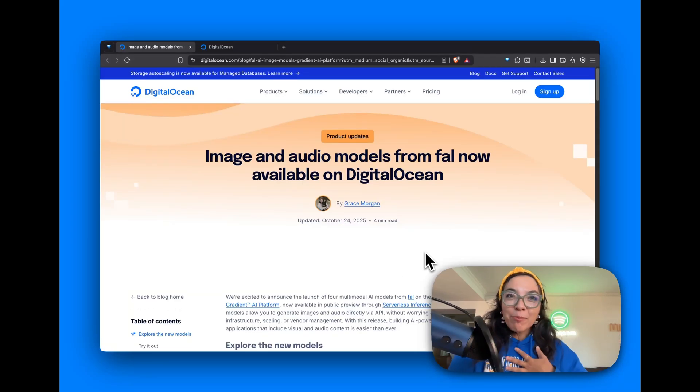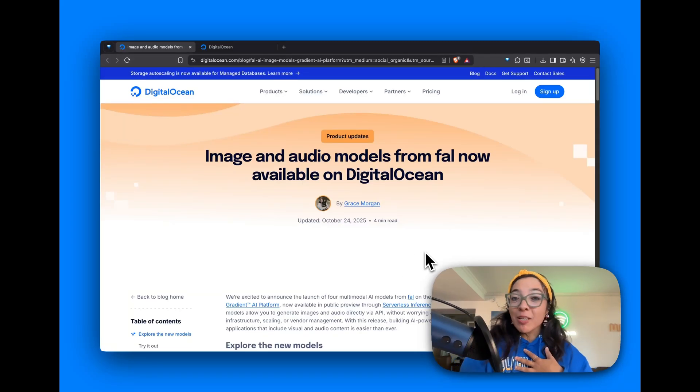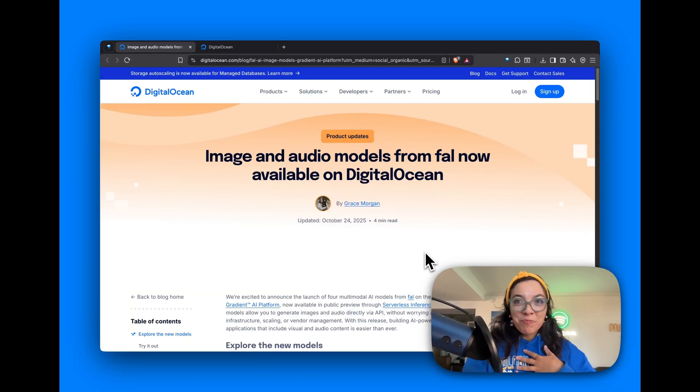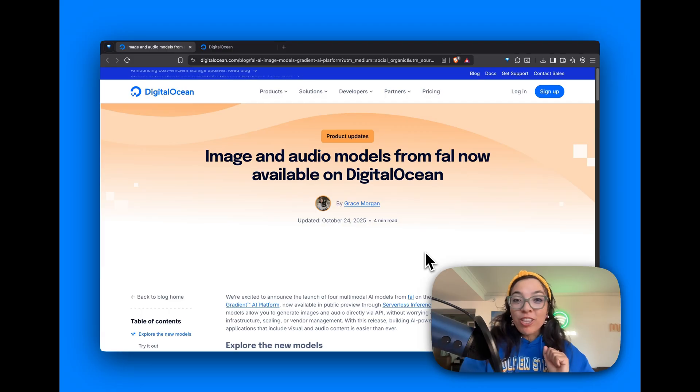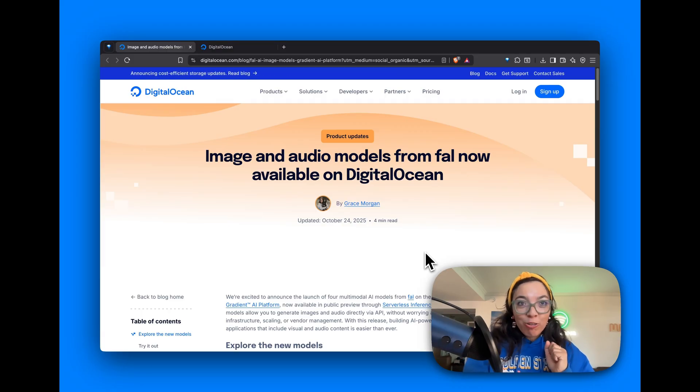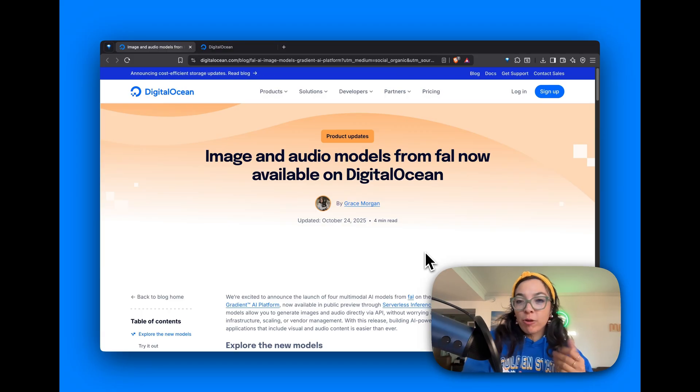Hi there, I'm Lizzie and I'm a Developer Advocate at DigitalOcean. Did you know that you can now run File AI Models from DigitalOcean?